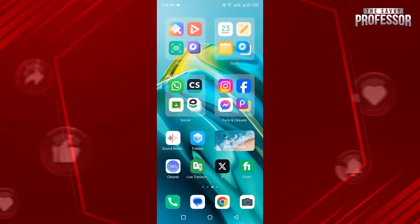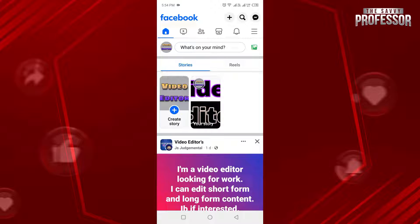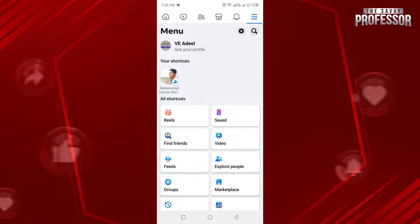First of all, open the Facebook application. This is my Facebook account. To view your timeline, you have to open your profile. Open your profile by tapping on the hamburger button on the top right side, then tap 'See your profile'.